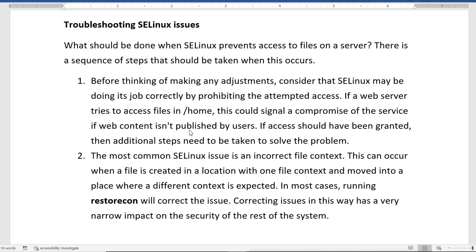The most common SELinux issue is an incorrect file context. This occurs when a file is created in one location with one context label and moved to a place where a different context is expected. In most cases, running restorecon will correct the issue and has a very narrow impact on the security of the rest of the system. We face label problems mainly when we move files, not when we copy them.